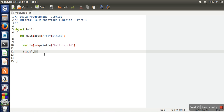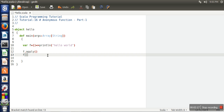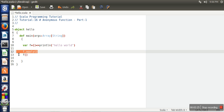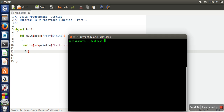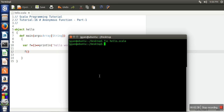Or you can simply write 'f()'. This is the preferred way because there is no need to write 'apply' every time we want to call this function. Let's remove the apply call and see the execution — whether it's working or not. We will compile our program and run it.